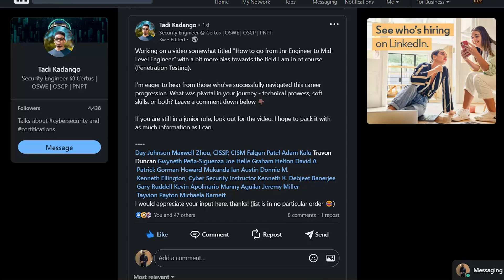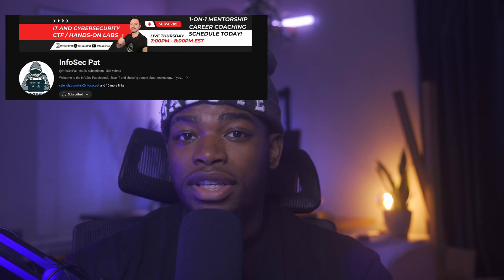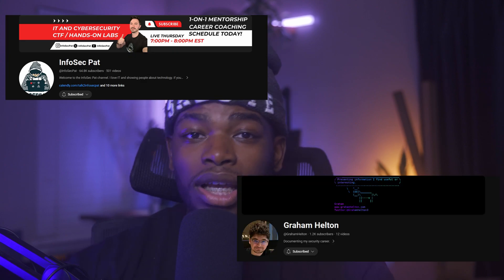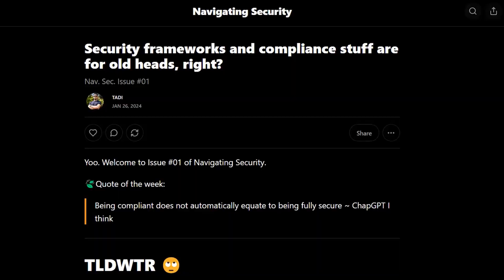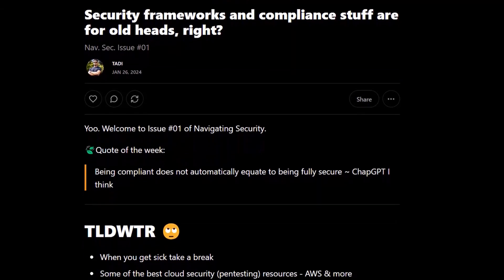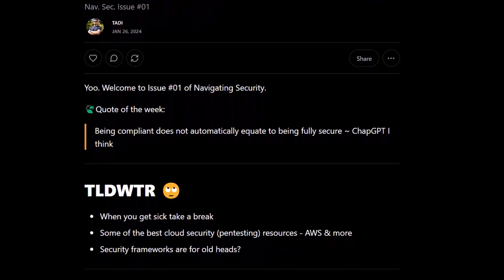I asked a question on LinkedIn about how other people did it and got answers from a bunch of different creators such as InfoSec Pat and Graham Helton, among others. So we'll get into that as well. If you haven't already, check out the newsletter NavigatingSecurity.net. New issue every Friday about stuff I'm bumping into as I'm studying throughout the week.